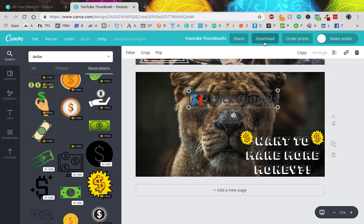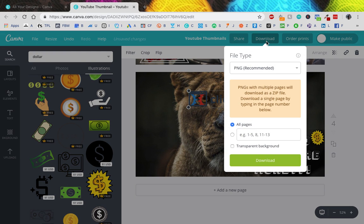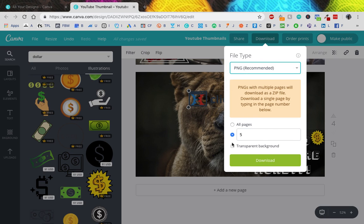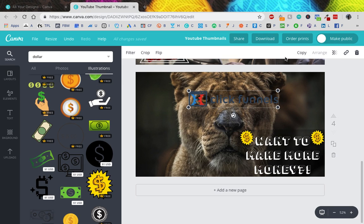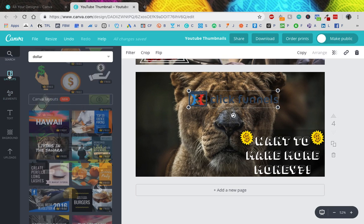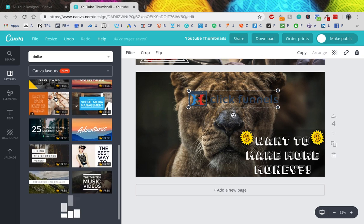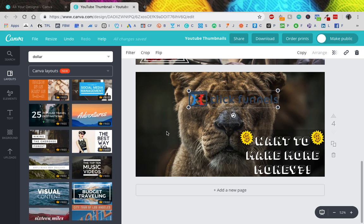And then once you're done, literally press download. I have a bunch of pages here, so I think this is like page five, so you would just press, you know, page five. You can choose what type of download, download it right to your desktop, right to wherever you set it in your settings.